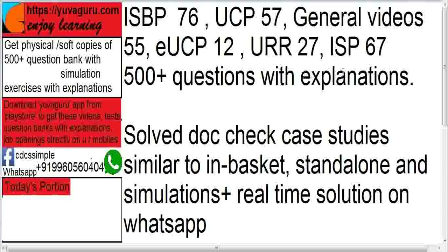The explanations are very important so that you understand why an answer is whatever it is given. It also includes doc check case studies similar to in-basket and standalone, and simulation exercises. Plus, real-time solutions are given on WhatsApp. You also have practice tests available on the app. The first thing you need to do is WhatsApp on this number to get the paid version, because on the app you will need internet, but if you take the paid version, you don't need any internet.